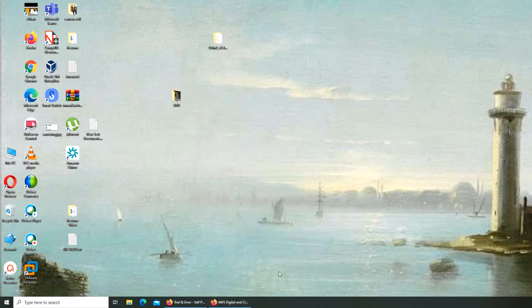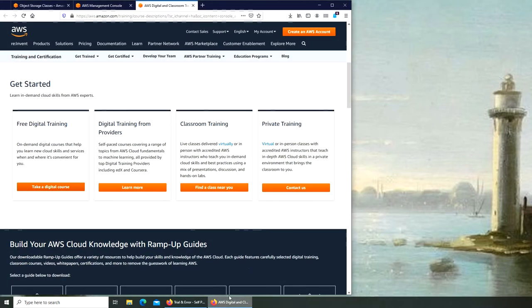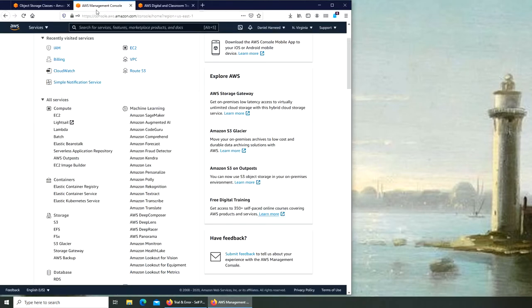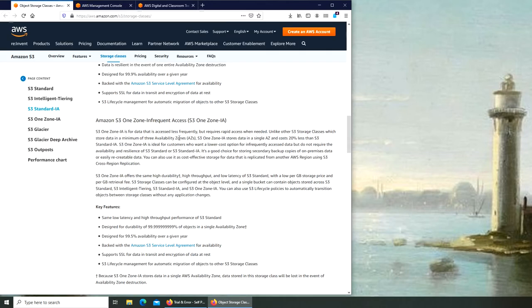Welcome back. In today's video we are going to create an S3 bucket. If you're not familiar with what an S3 bucket is, it's object storage. There are two kinds of storage in Amazon Web Services.